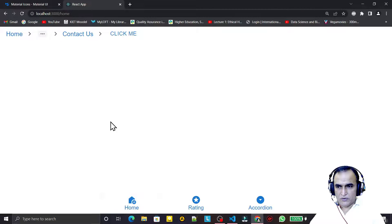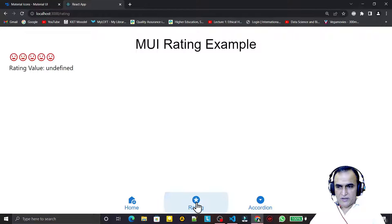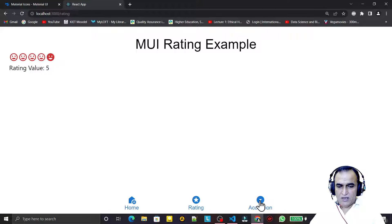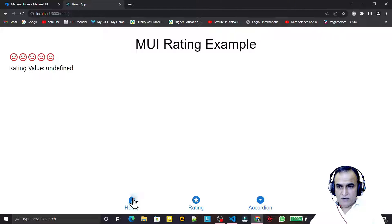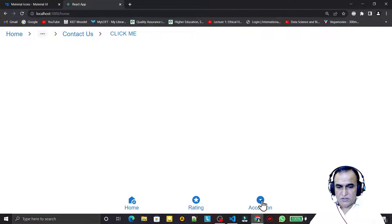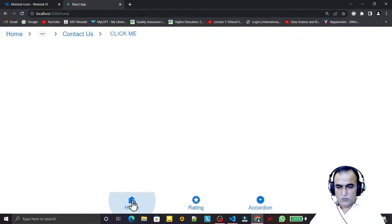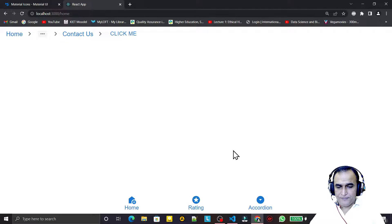I click on home and it is changing to home. Then I click on rating and it is changing to rating. Then I click on accordion and it changes to accordion. You can see that by this way we are able to change routes — it is working perfectly.